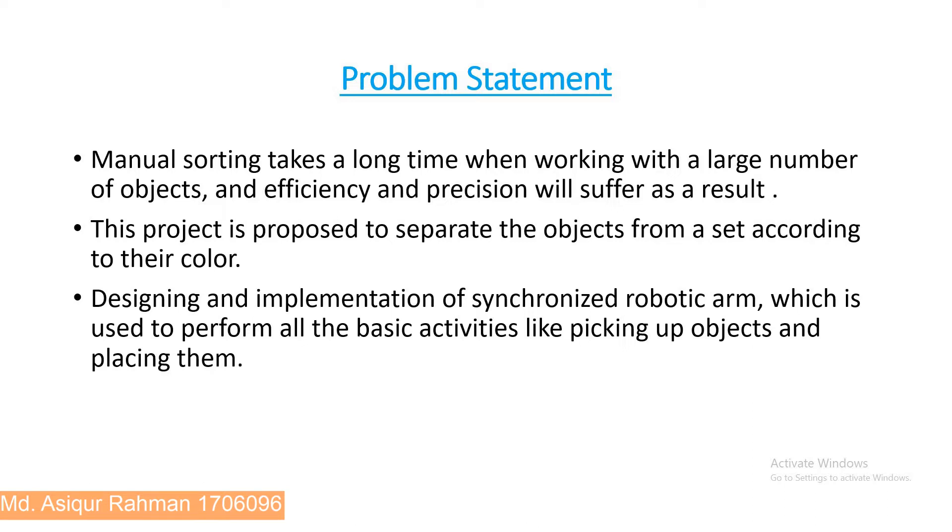Designing and implementation of synchronized robotic arm which is used to perform all the basic activities like picking up objects and placing them.